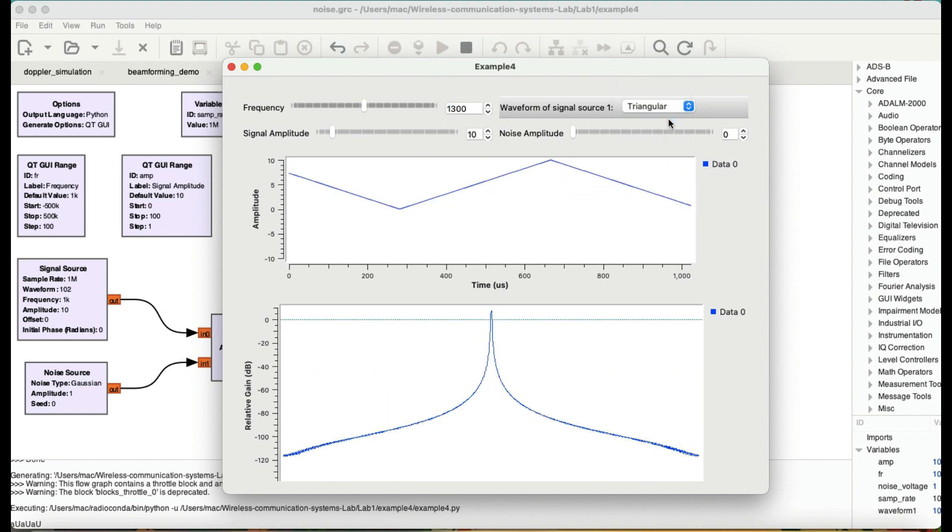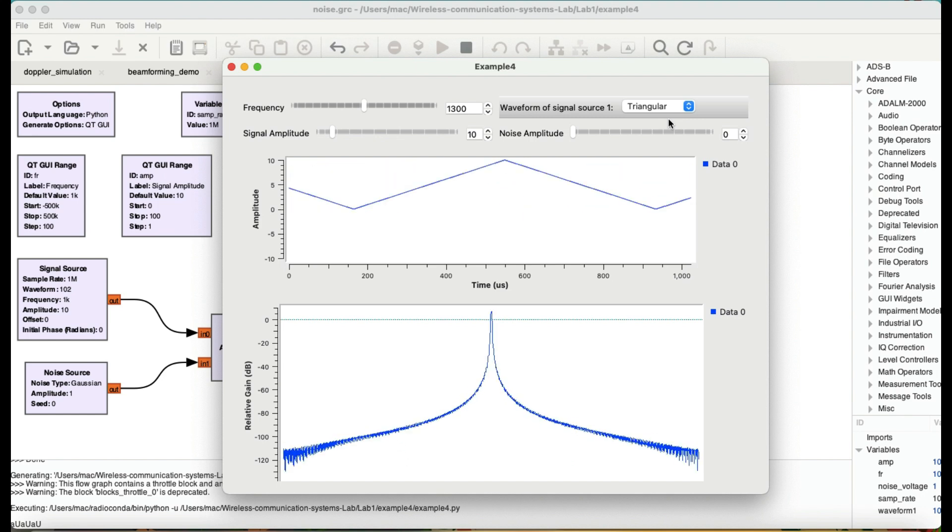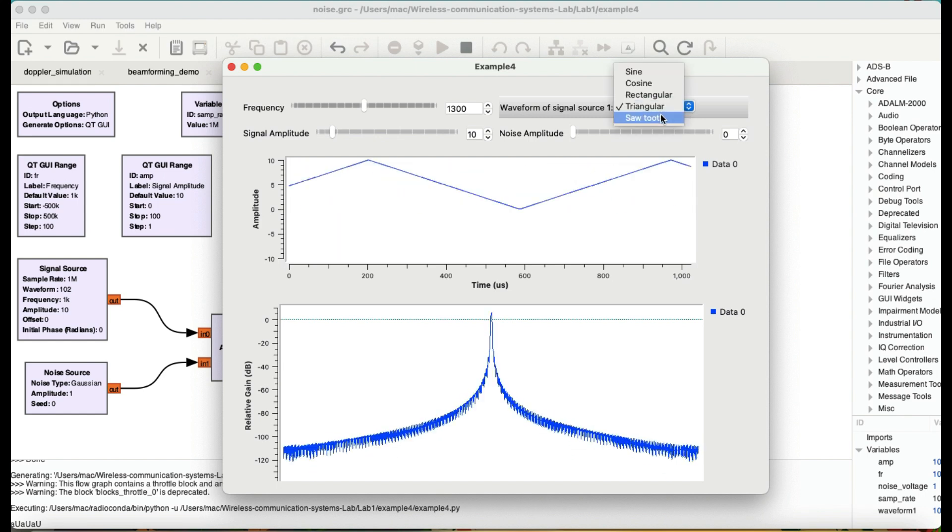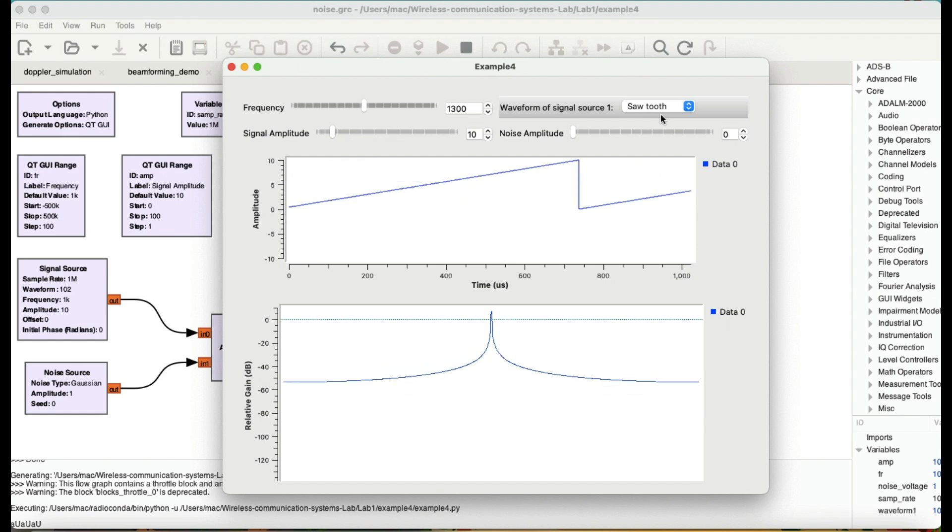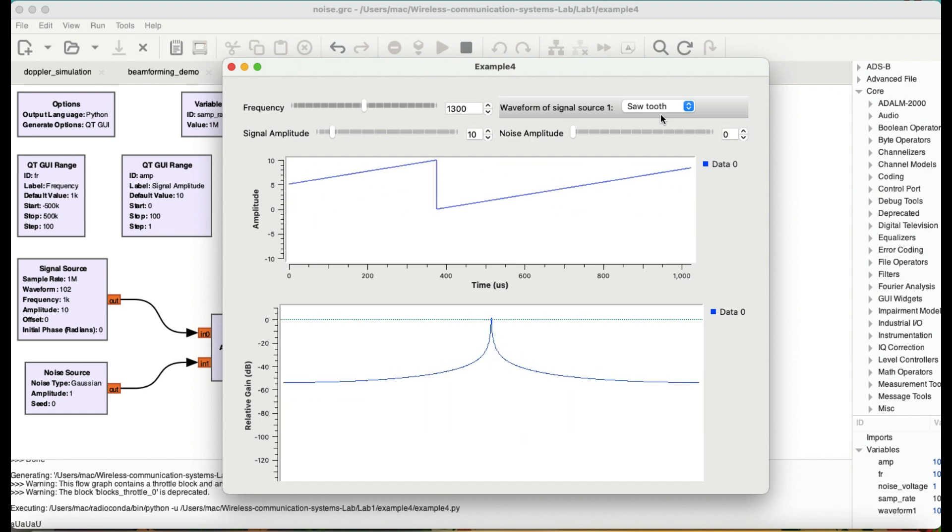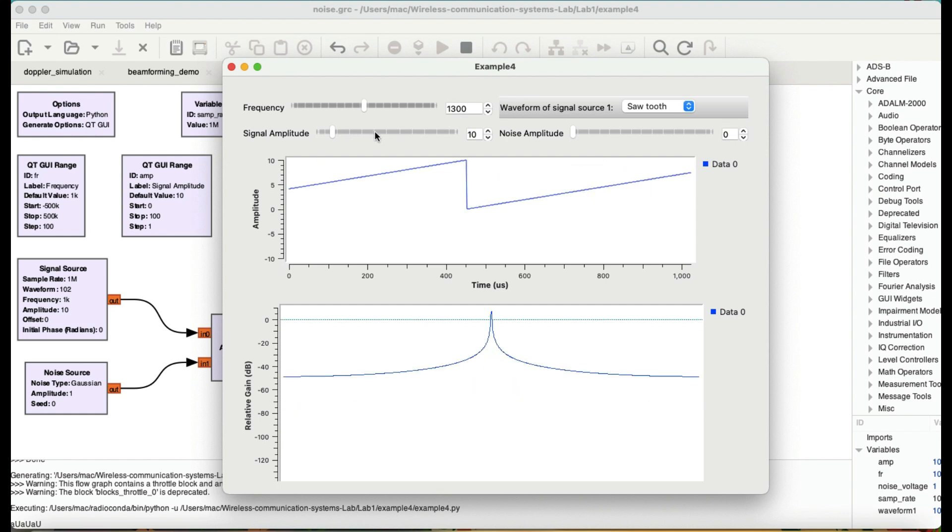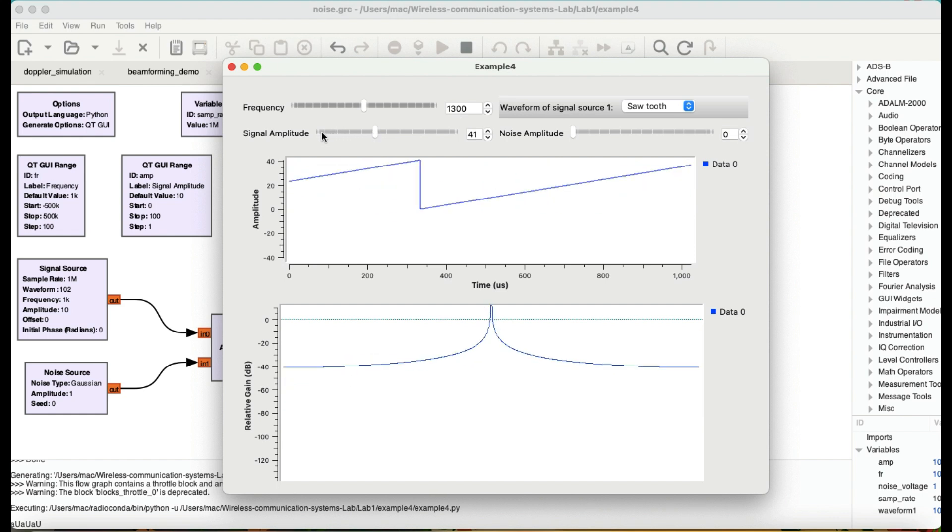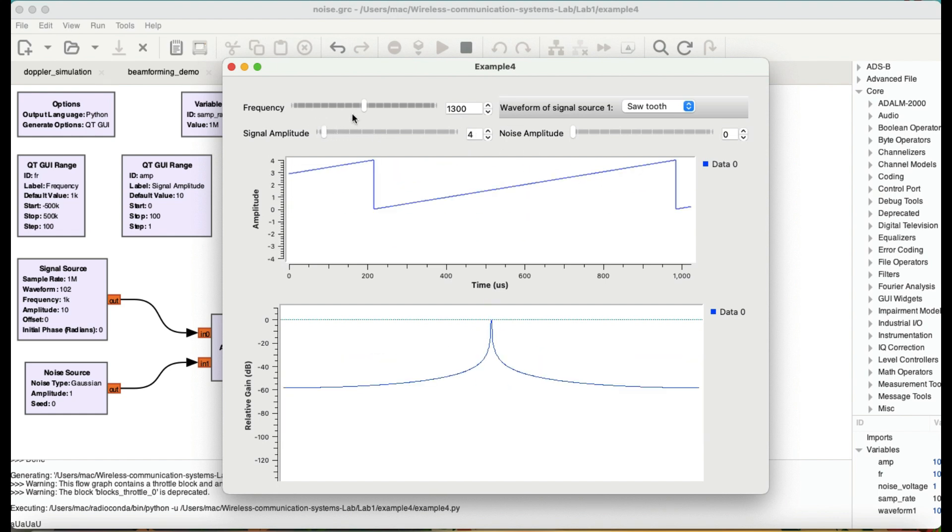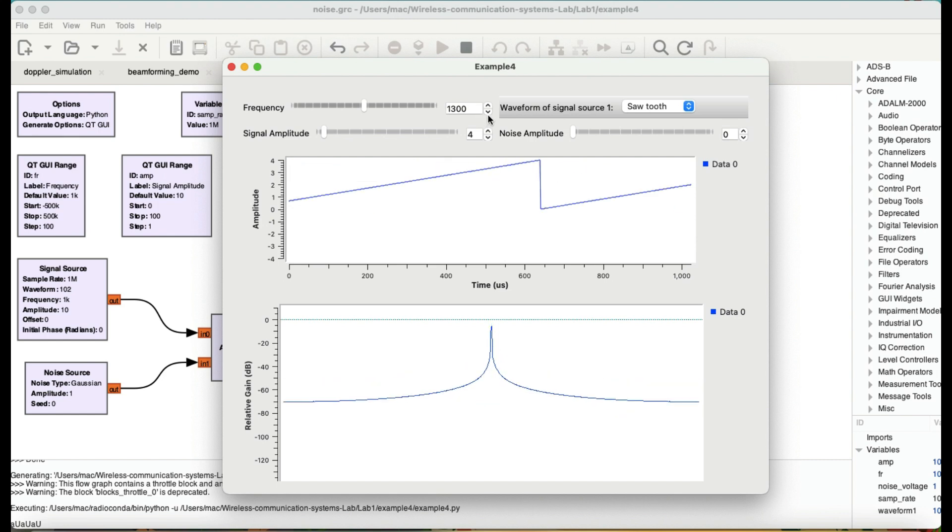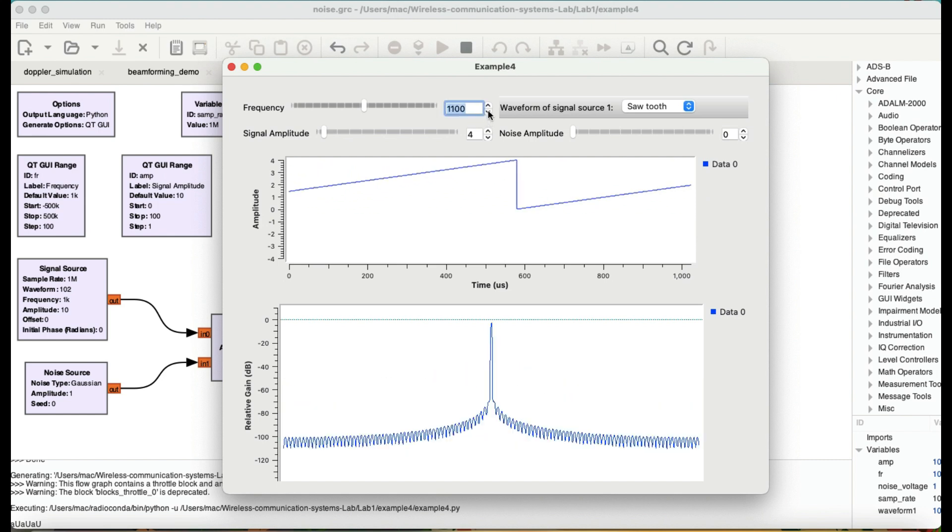Then you can choose a triangular wave. This is how a triangular wave sounds like. Doesn't have much harmonics. And this is how a sawtooth wave sounds like at 1.3 kilohertz. You can increase the amplitude. Alright.